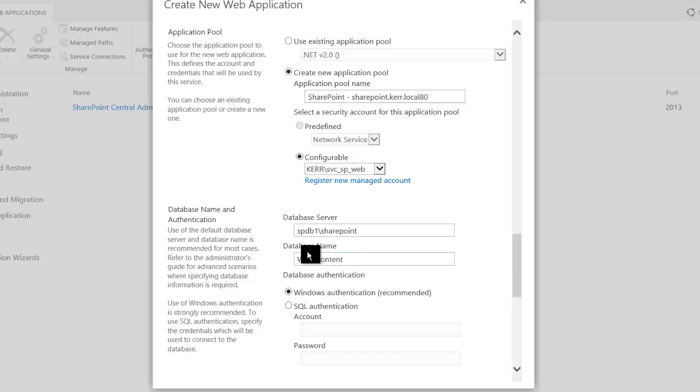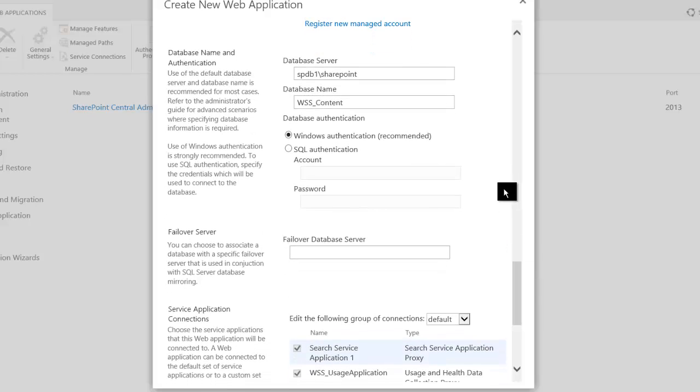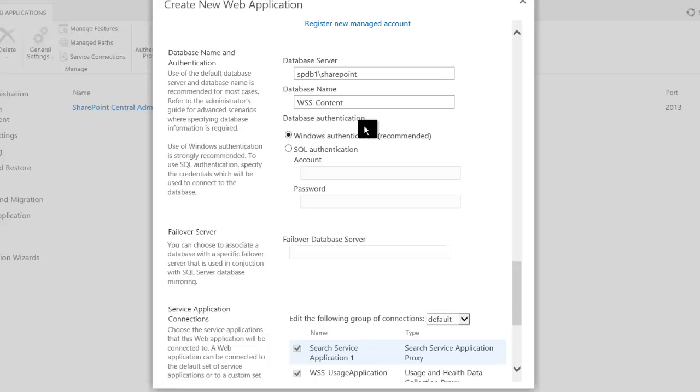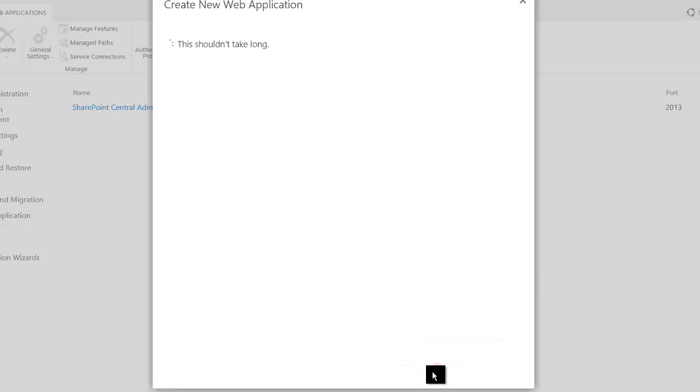And then on the database server, it's assumed we're going to use the same one, and throughout this entire sequence we will. The database name of WSS content will be created as we go through this process, and that's fine. So then we'll click OK.